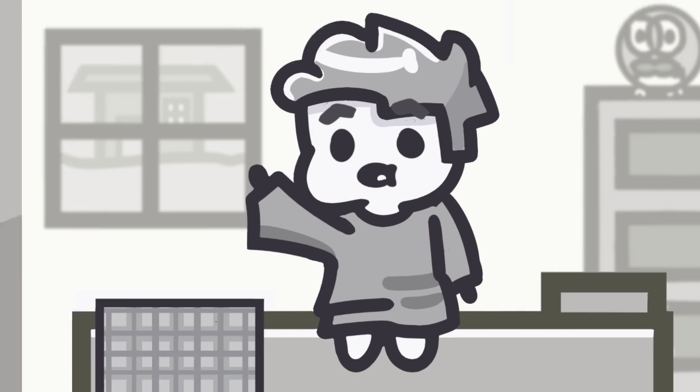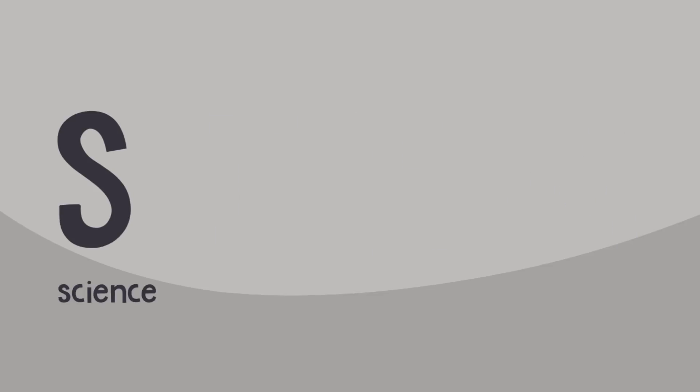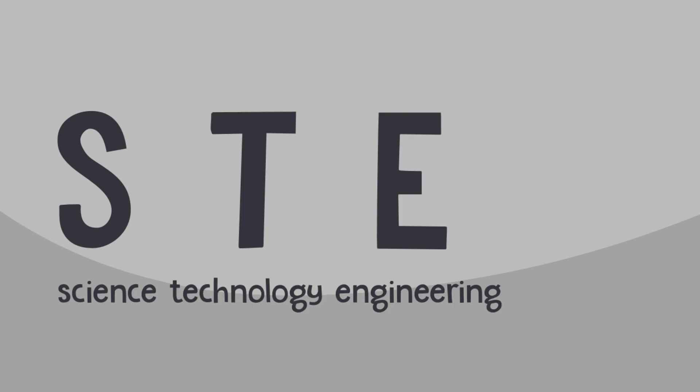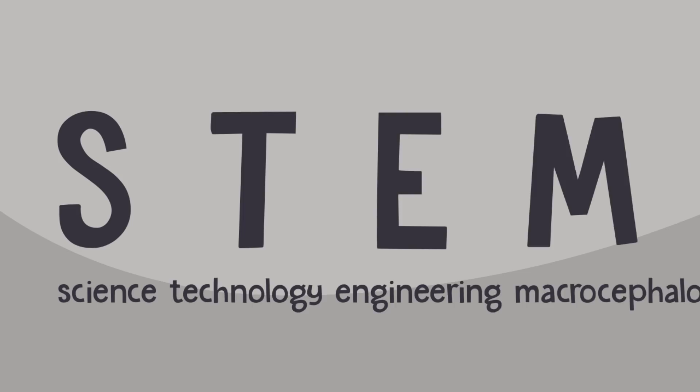Pretty much, for those of you unaware, STEM stands for Science, Technology, Engineering, and Macrocephalist. And Math.